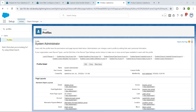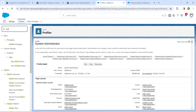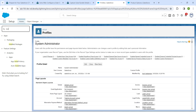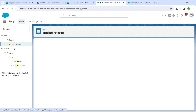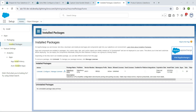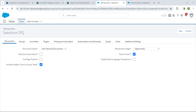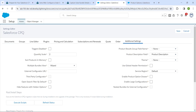Now in Quick Find, search for 'Install'. You will get Installed Packages — click on it. Next to Salesforce CPQ, click Configure, go to Additional Settings, and enable Product Option Drawer. Once it is enabled, click Save.